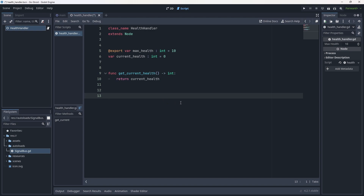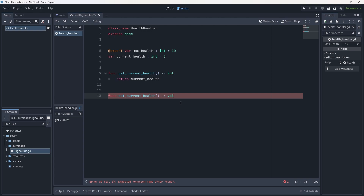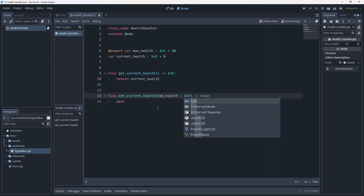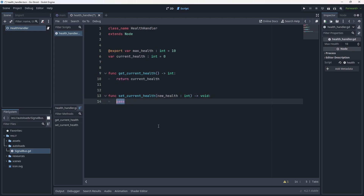Now let's do set_current_health — we want a function to set the current health to something. So: func set_current_health. This won't have any return type — we can do void — but it will need a parameter: new_health of type int. Then all we do is set current_health equal to new_health.